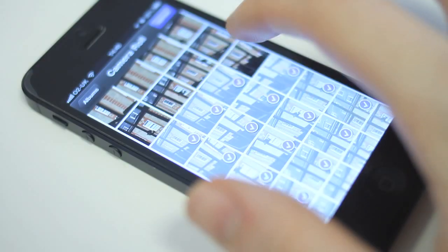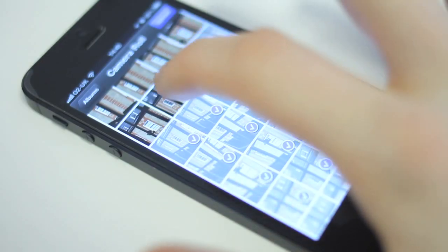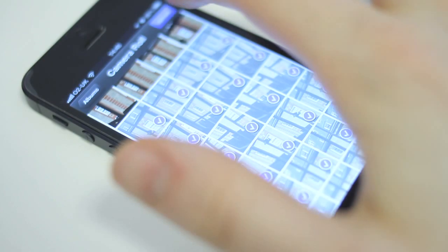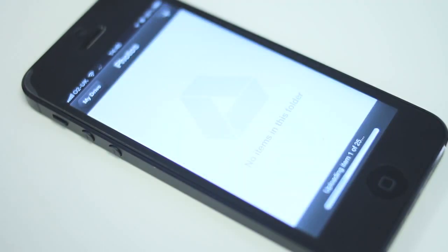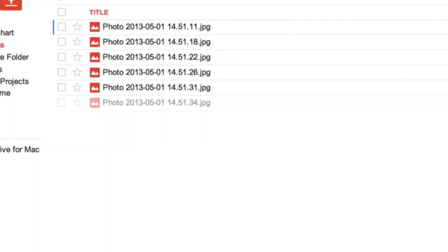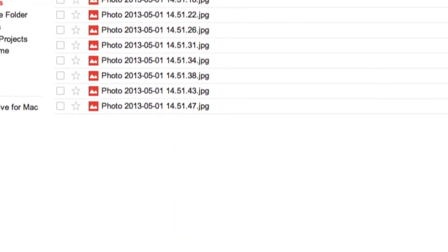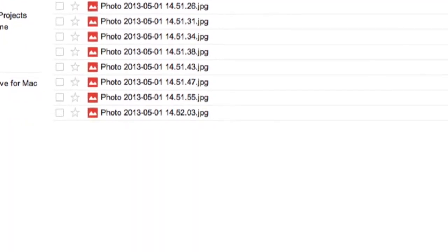You can also store an unlimited amount of photos on your Google Drive so long as they are under 4 megapixels. However, photos over this size will begin to eat into your allowance.